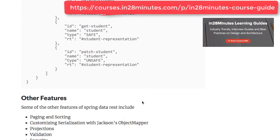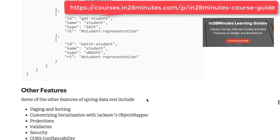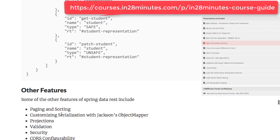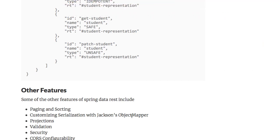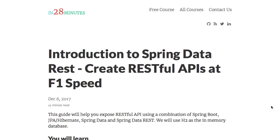Spring Data REST not only provides the basic CRUD features, but also provides a lot of other features like paging and sorting, serialization, customizing using Jackson's object mapper, validation, security, and configuring cross-origin requests. Spring Data REST is awesome — just be careful when you use it, because you don't really want to use it for complex projects. When you are doing simple prototypes or creating simple projects, Spring Data REST might be the right choice to quickly create something.